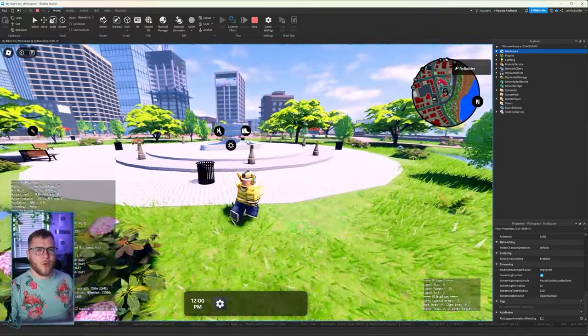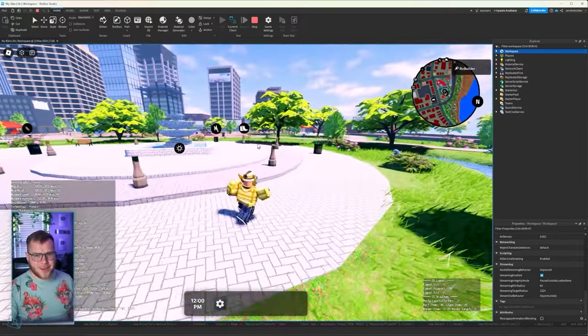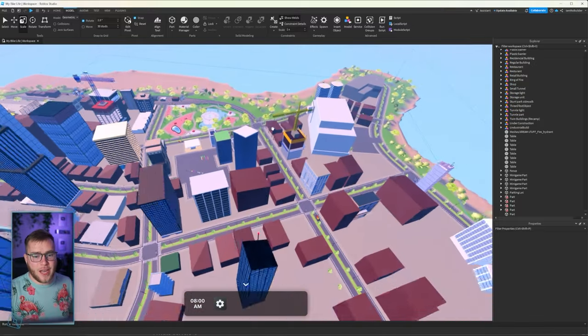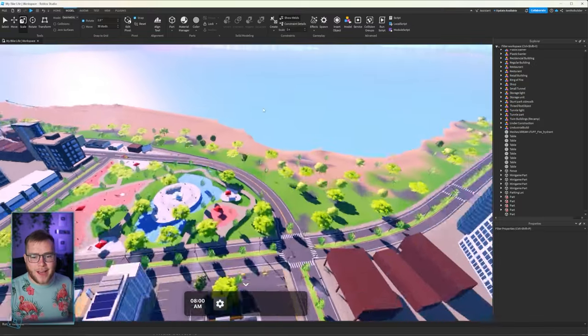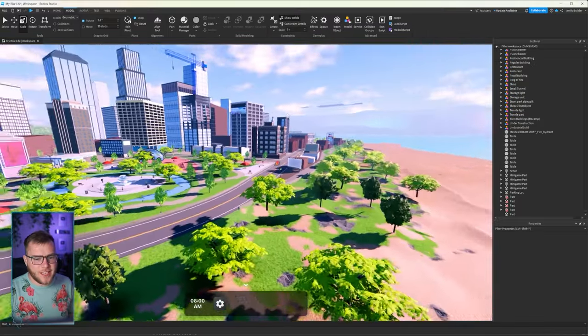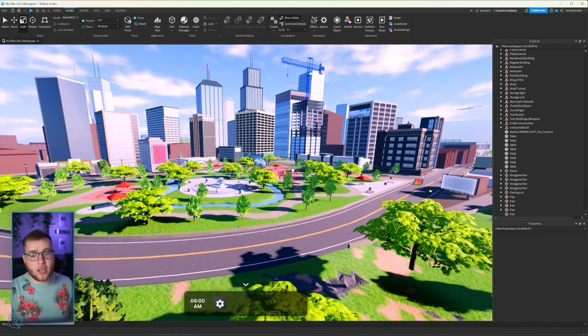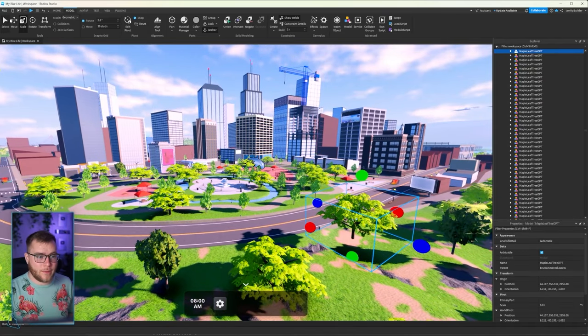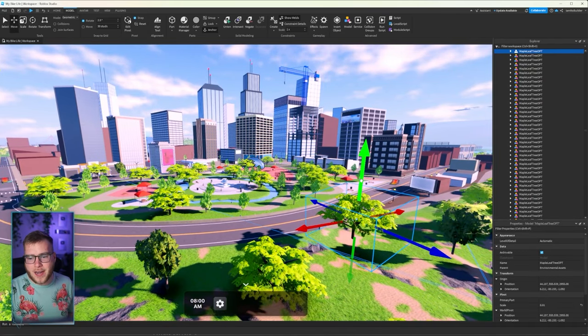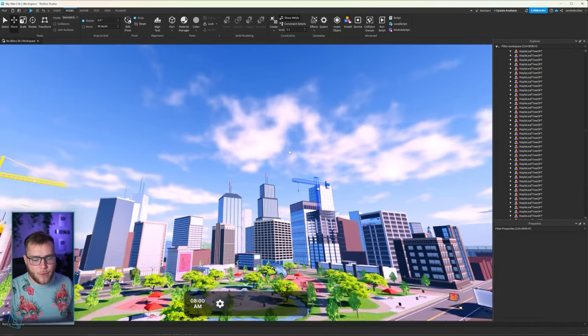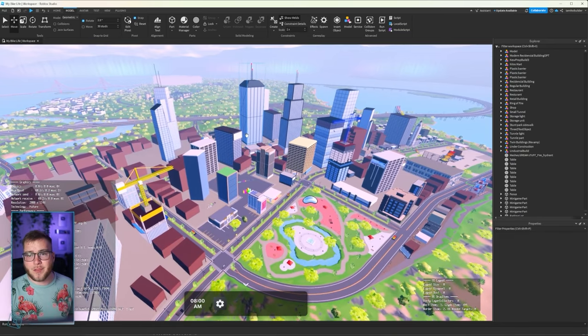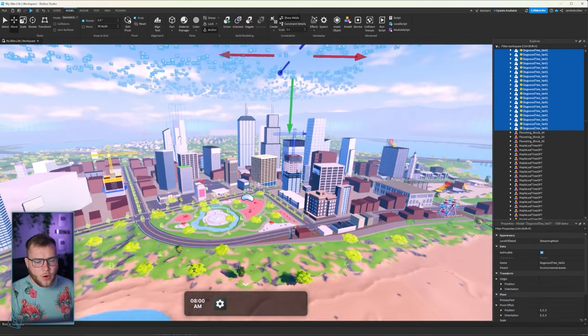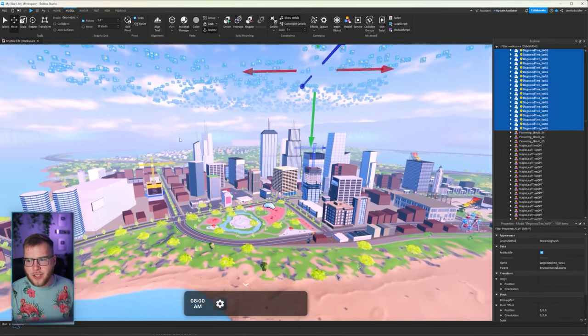All right guys, so optimization has been going pretty good to say the least. We're gonna have a lot of tree fixes to do. There's a lot of them floating, that is not a problem though. We just move them down. Anyways, let me get through these trees.